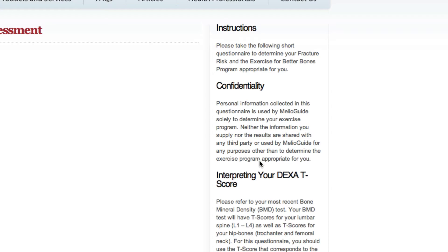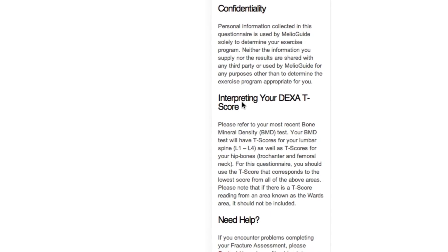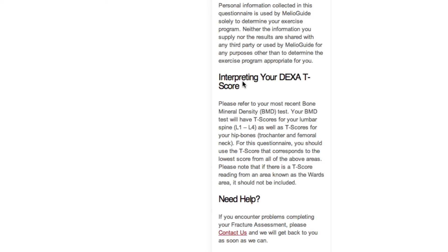When you get to the question that asks for your DEXA T-score, please refer to your most recent bone mineral density test. Your bone mineral density test will have T-scores for your lumbar spine and also for your hip. For this questionnaire, use the T-score that corresponds to the lowest score from all the above scores. Note that if your T-score also has a reading from the Ward's area of the hip, you should not include that one — just go to the next lowest T-score, meaning the most negative of the scores.